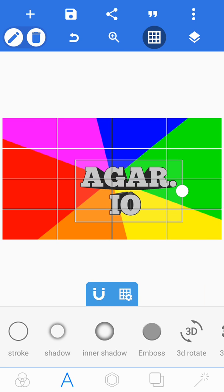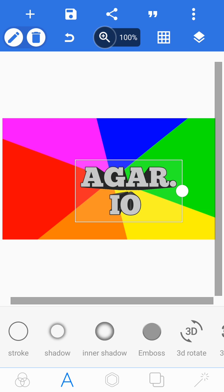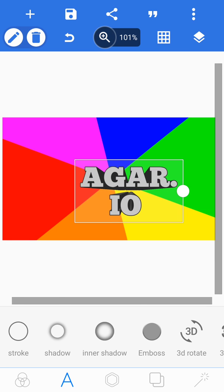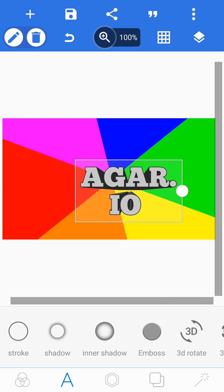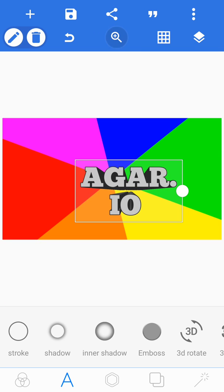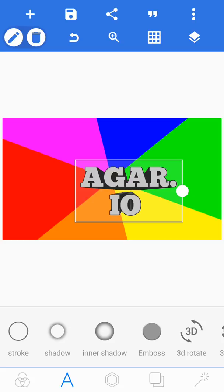You can also scroll in and out with the zoom in button, which is the magnifying glass with a plus sign in it. There's also the undo button, which is the curved arrow.